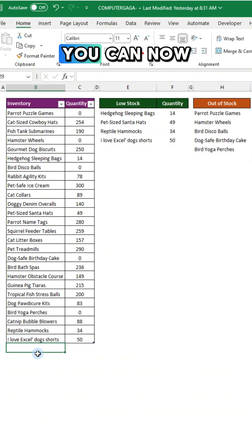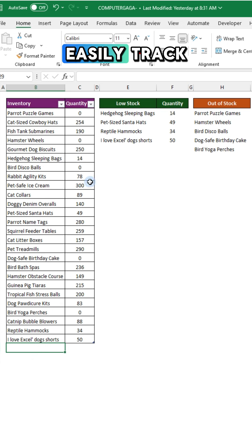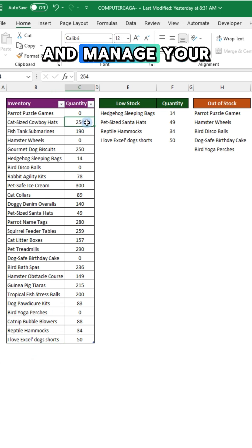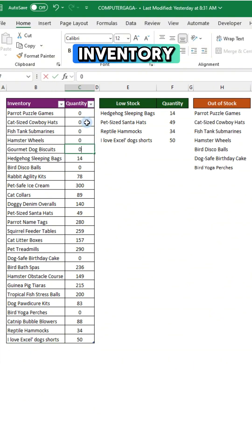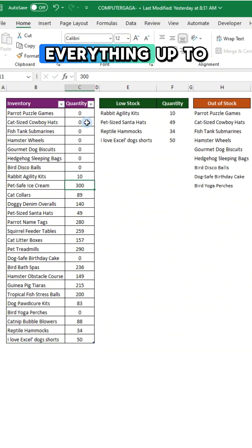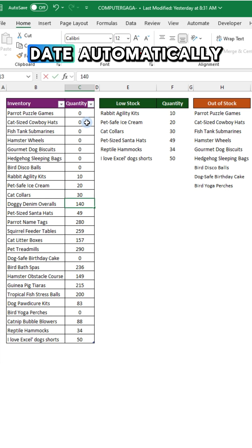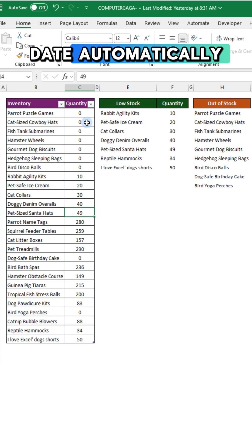You can now easily track and manage your inventory in Excel, keeping everything up to date automatically.